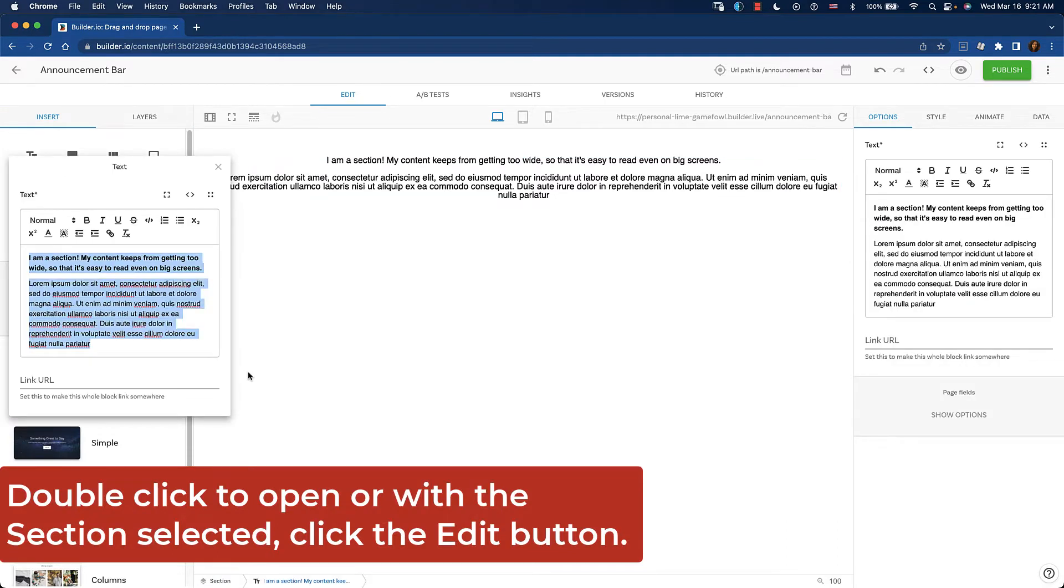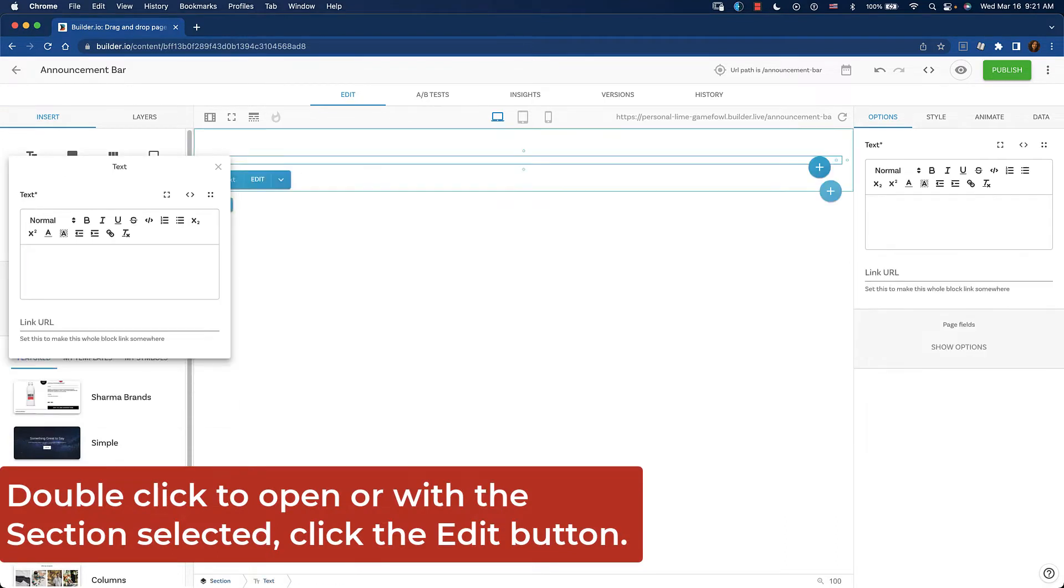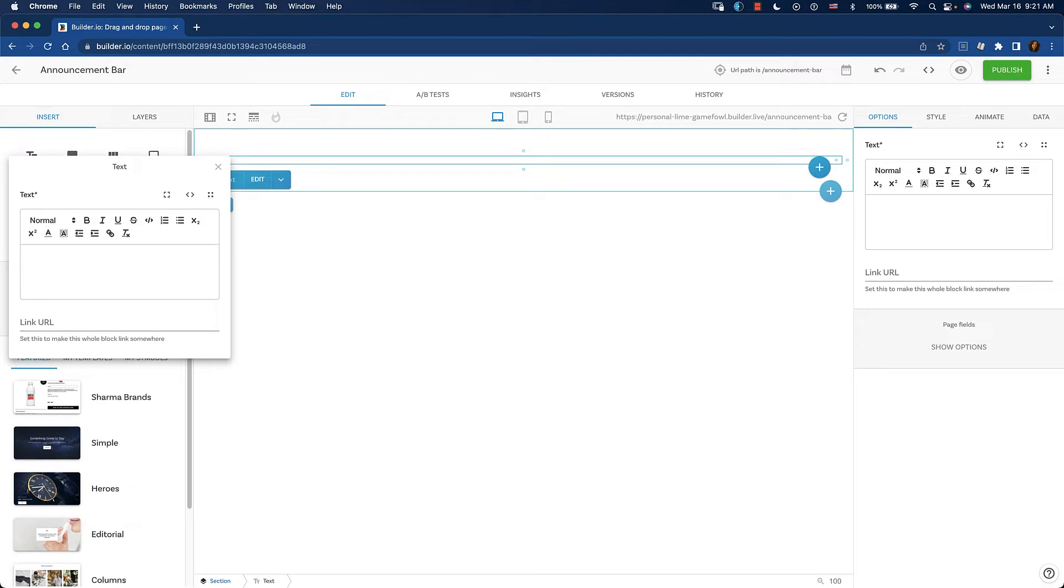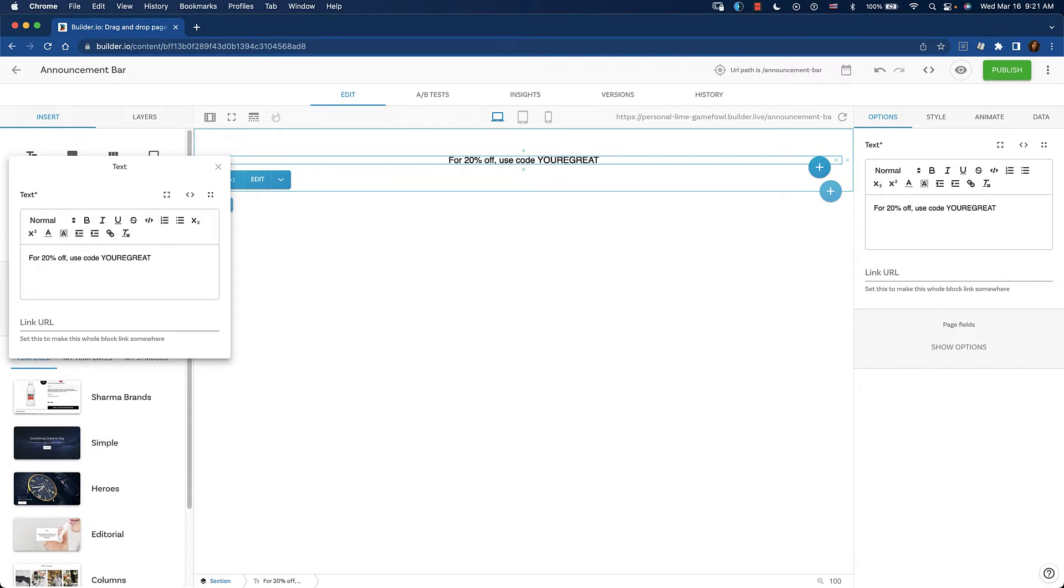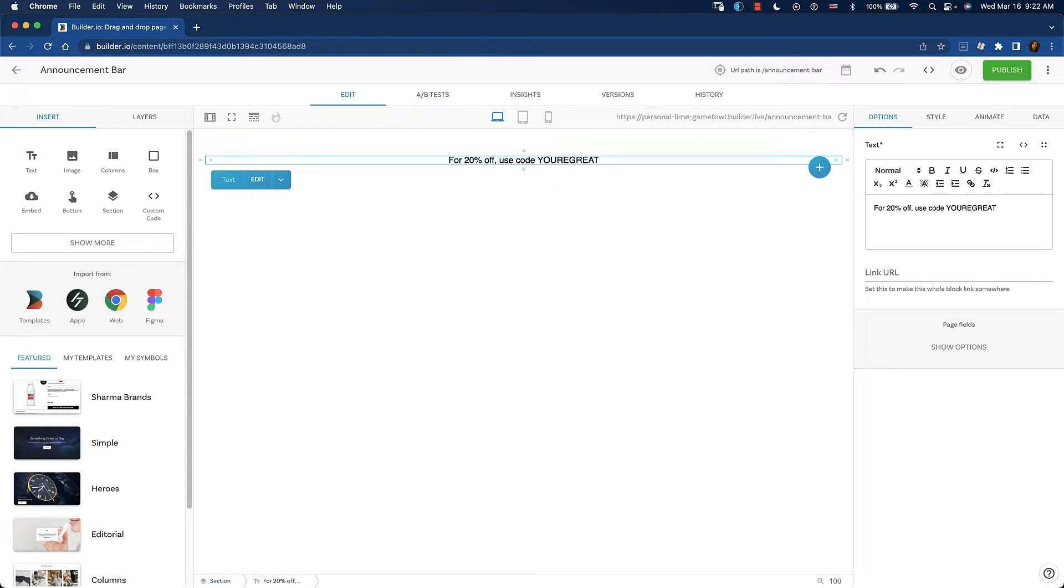We can go in here and erase the default and we'll say for 20% off, use code you're great.